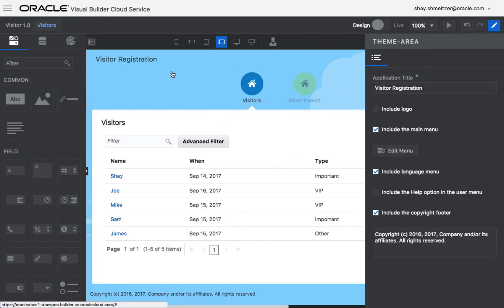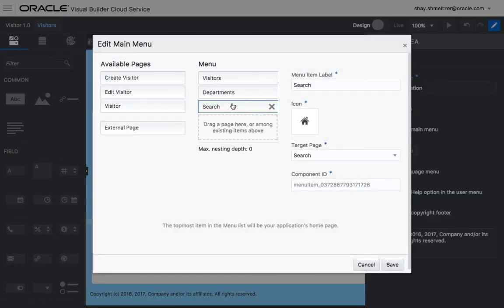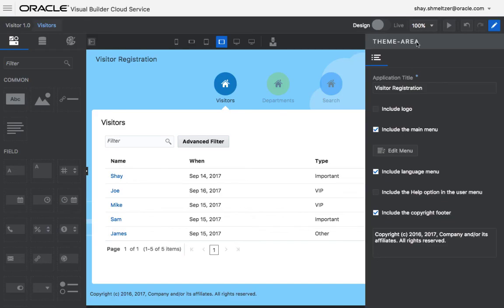So to do that, you click on the main menu area, click the edit menu, and just bring your new page to be a top page. You can change the icon if you want to.